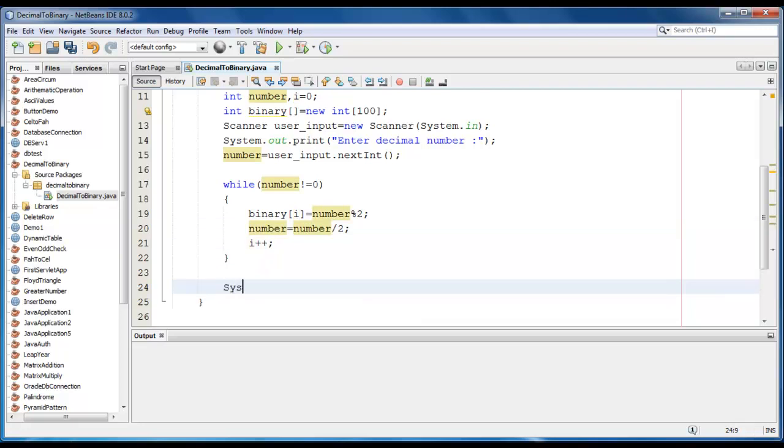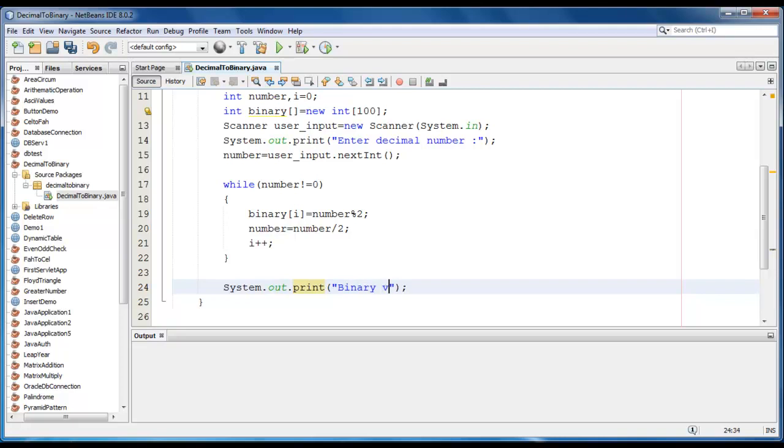Now we just print the message. System out dot print. Binary value... it will require a for loop here.